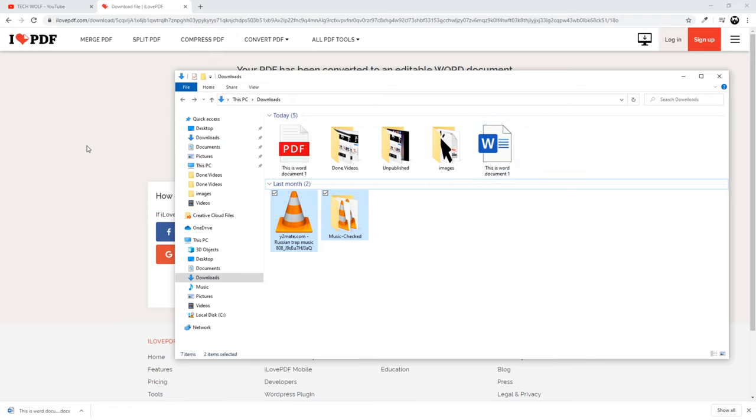This is how you can convert PDFs to Word documents. If you found this video useful, leave a like, share this video, subscribe to my channel if you are new, and see you in the next one.